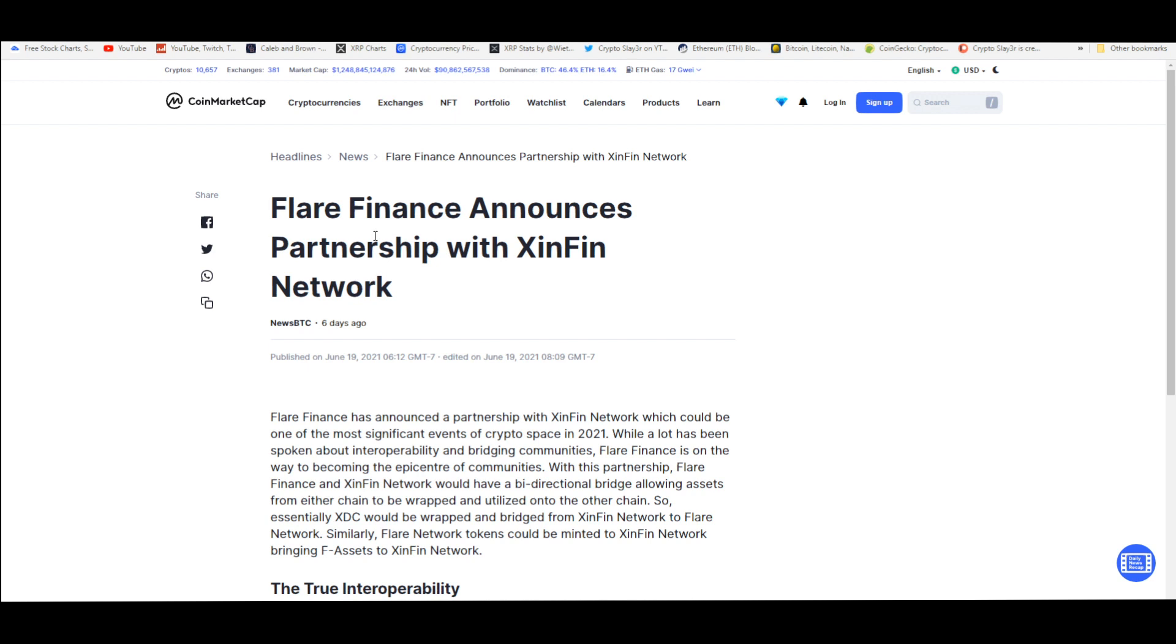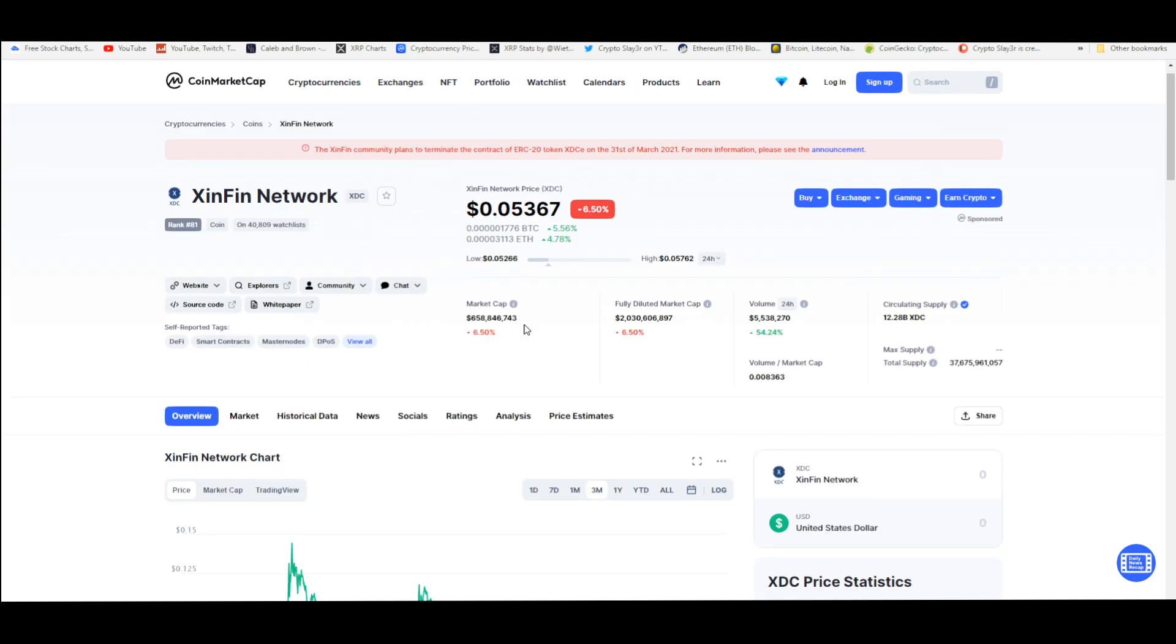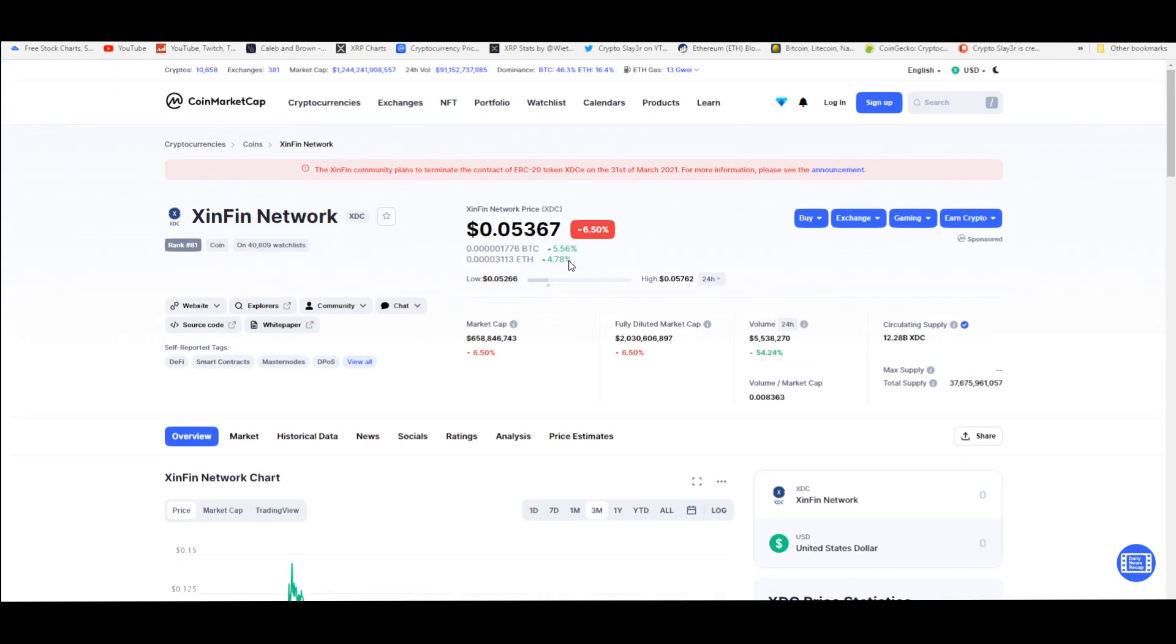Now thanks to Flare Finance partnering with XinFin, there you go, unlocking value. Same thing with XRP - it's partnering with all the utility coins that matter that are relevant in this market anyway.